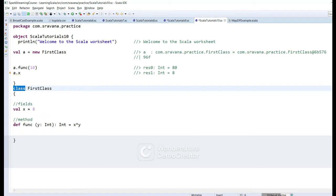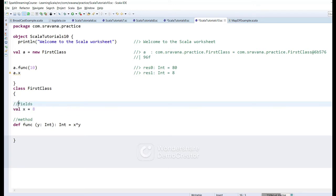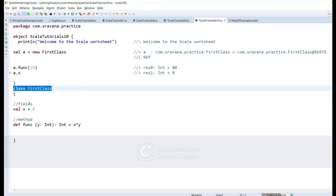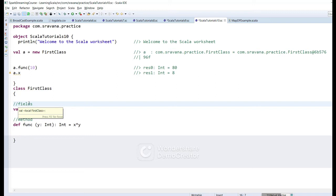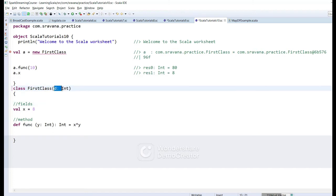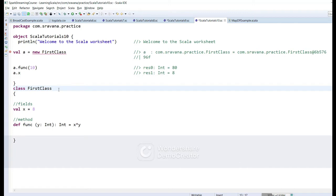Functions declared inside the class will become class members, whereas fields and computations like println statements declared directly inside the class will be considered as the body of the primary constructor. If you don't specify any parameters, that constructor type is called a default primary constructor. Now let's send some input — here we are sending a value, meaning this is the primary constructor with one input parameter. No need to add getters and setters; the Scala compiler will generate them by default.